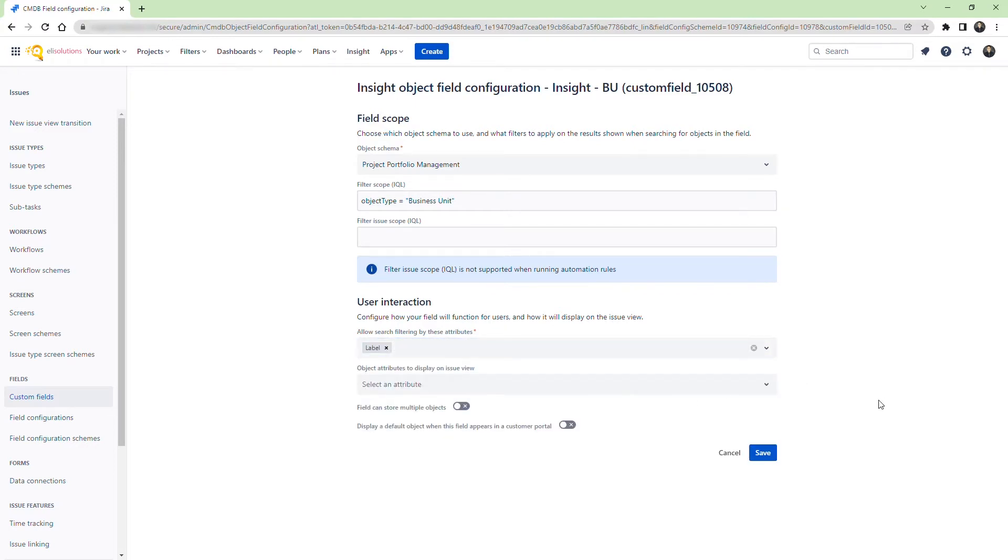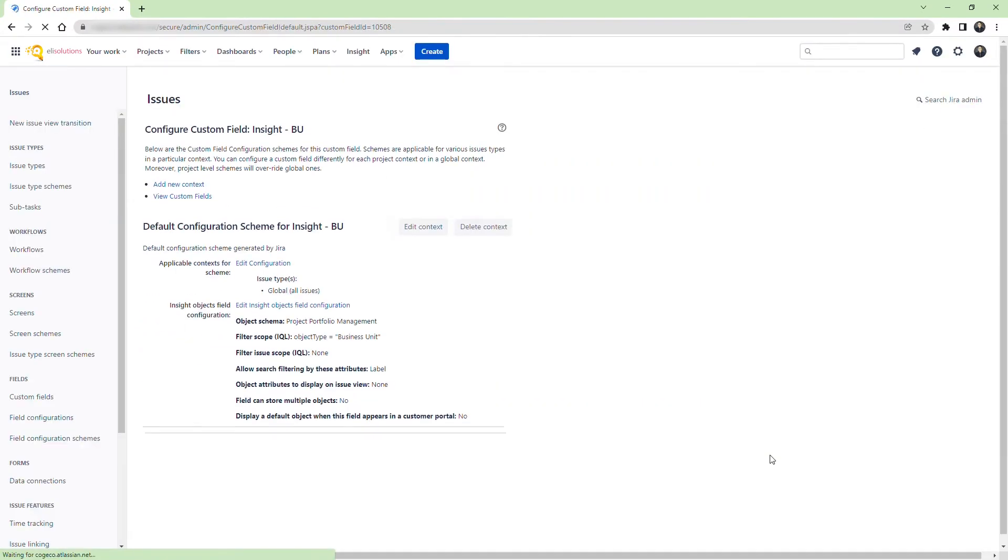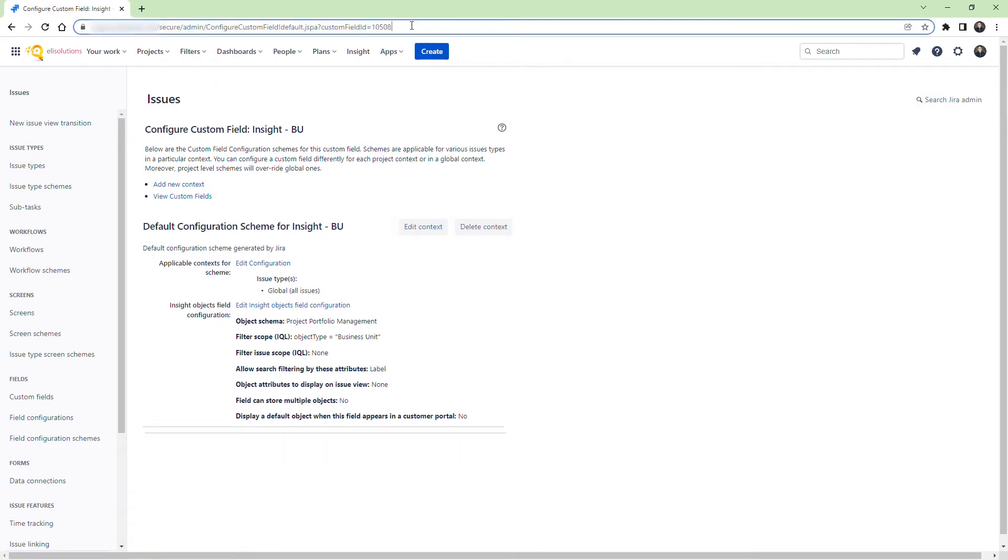Save the configuration. Ensure you remember the custom field ID number as we will use it to link it to the child object. In this case it's 10,508.